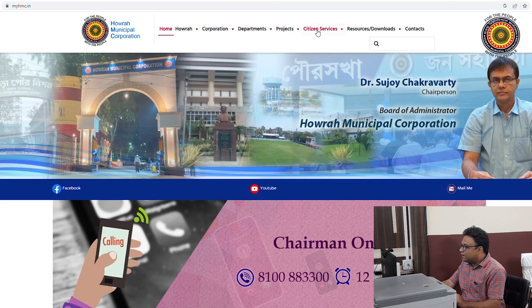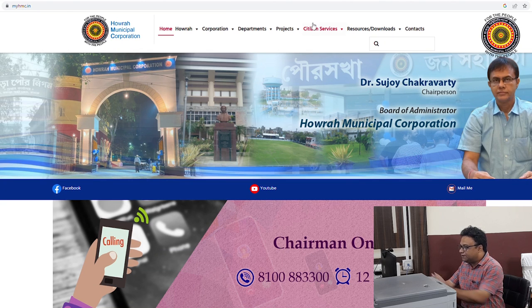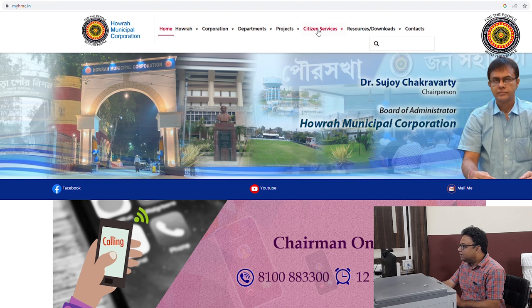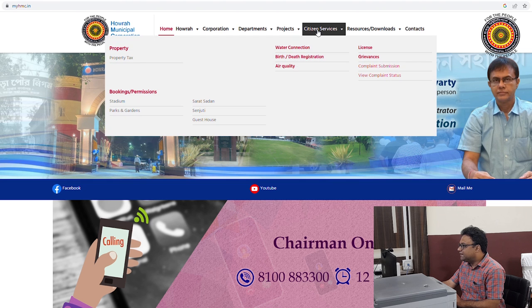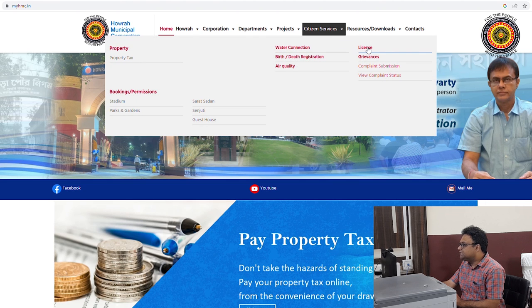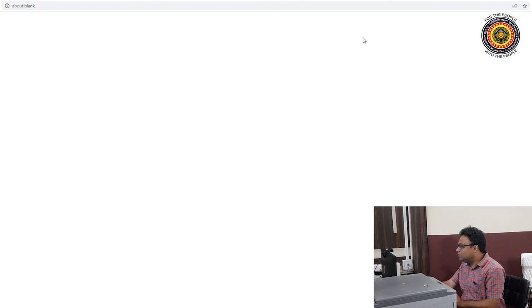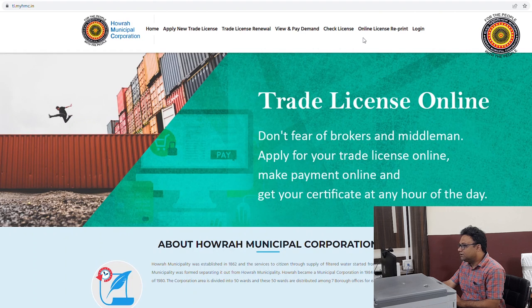Renewal is available through city services. This is HMC's homepage. We have clicked on the license page.